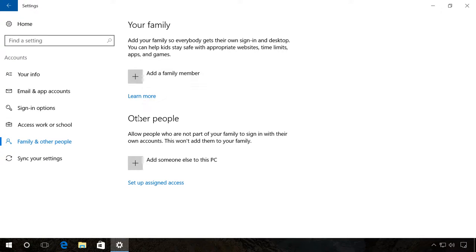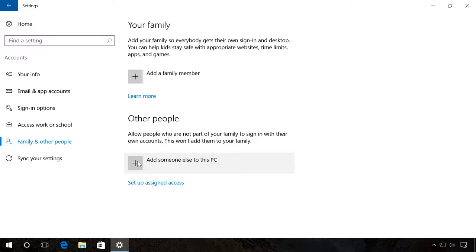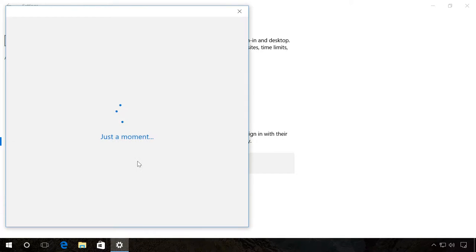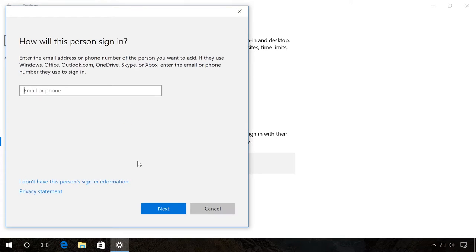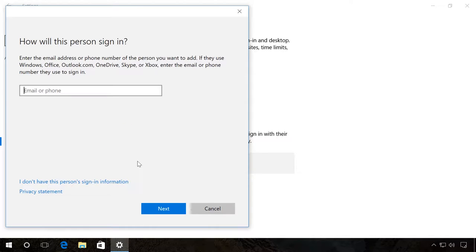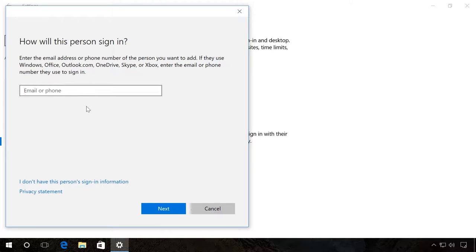For example, choose Other people. Click Add someone else to this PC. This is where you can enter a phone number or email of the user whom you would like to allow entering the system with their Microsoft account. Click Next and then Ready.